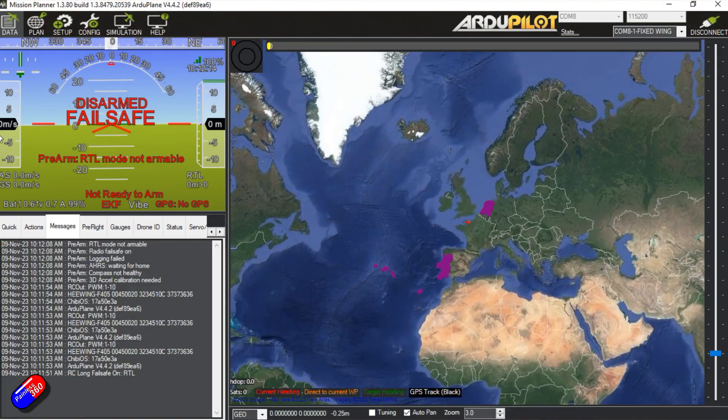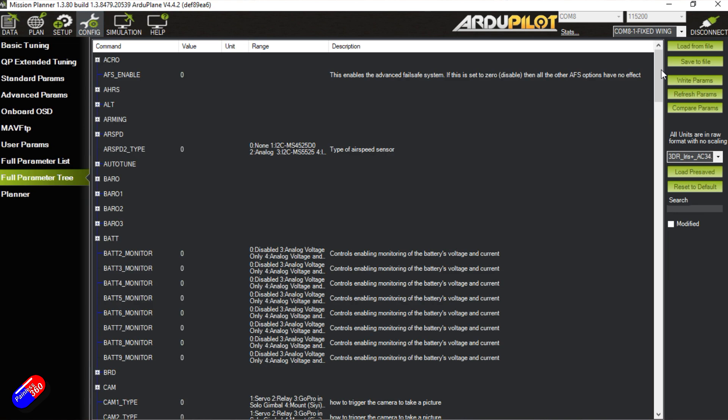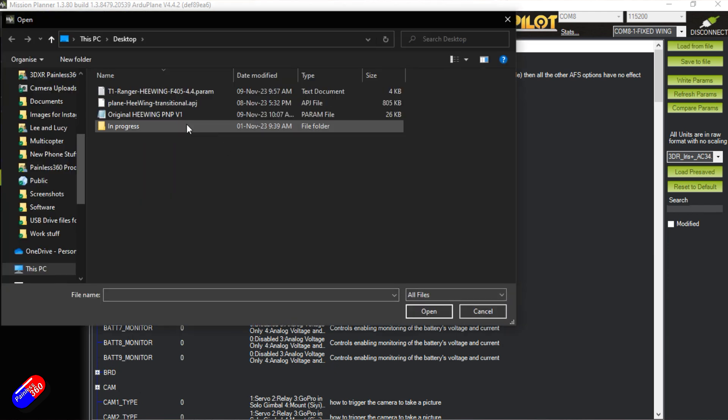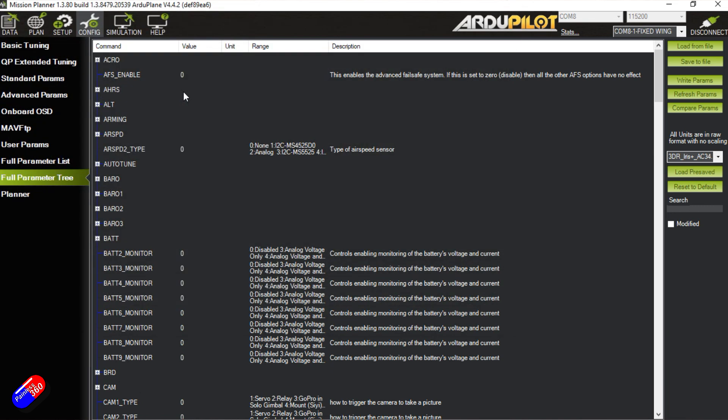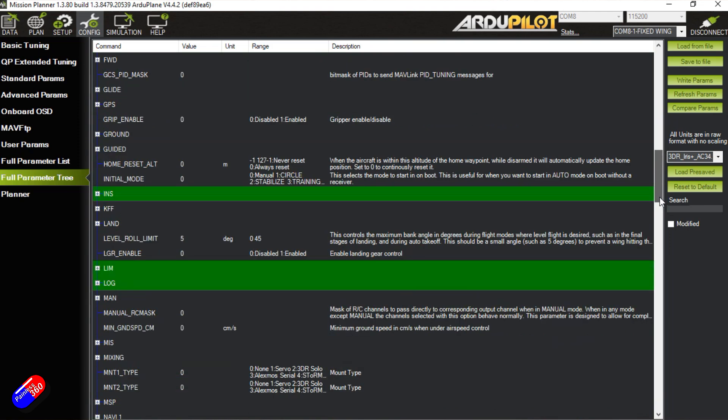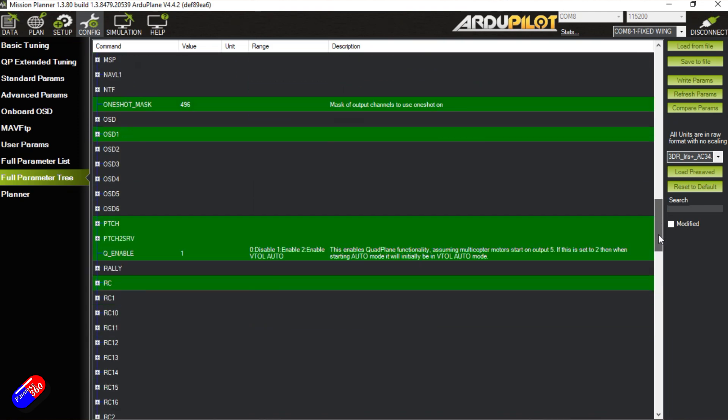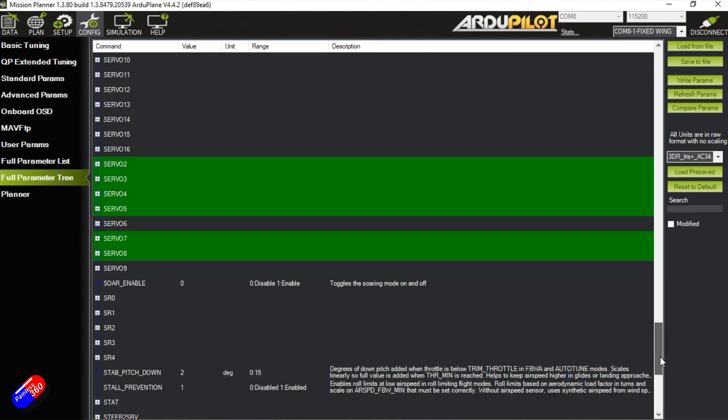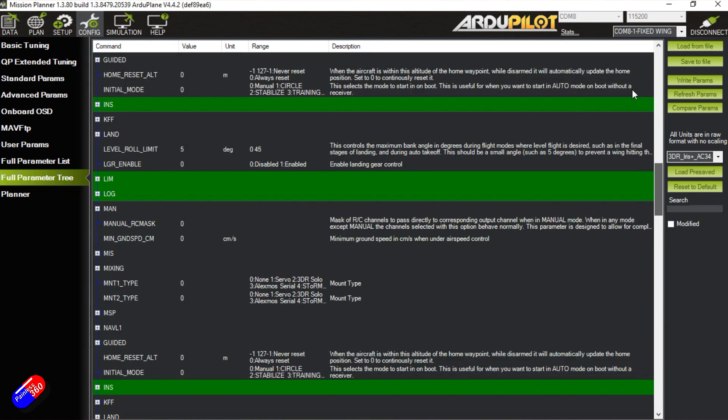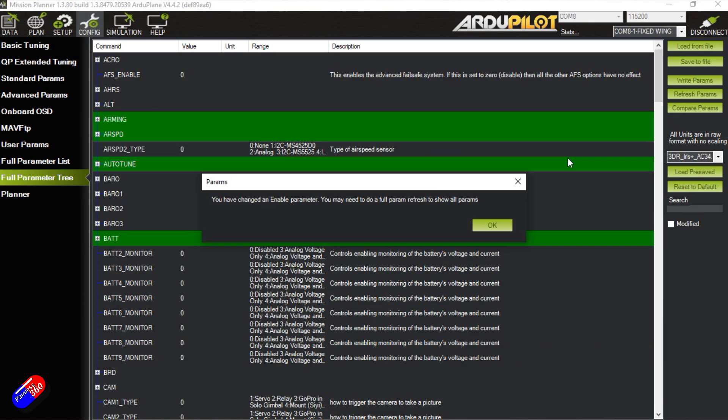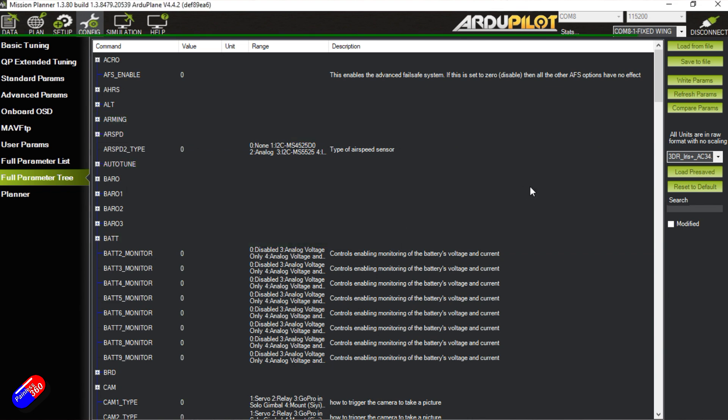Wow okay so that's the hard bit done. We go back into config and go back into the full parameter tree. What we can do is we can load from a file. The parameter file might have different extension. There it is. So this is the T1 Ranger Hewing F405. So I'm going to double click on that. We're going to have lots of things that's changed. Everything that's green is changed. Okay we're going to say write params. We'll say okay. Parameters saved successfully.